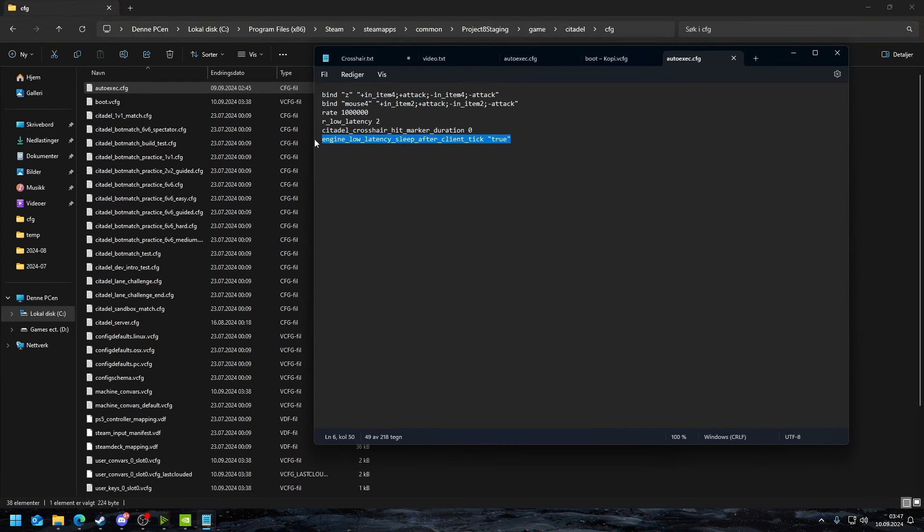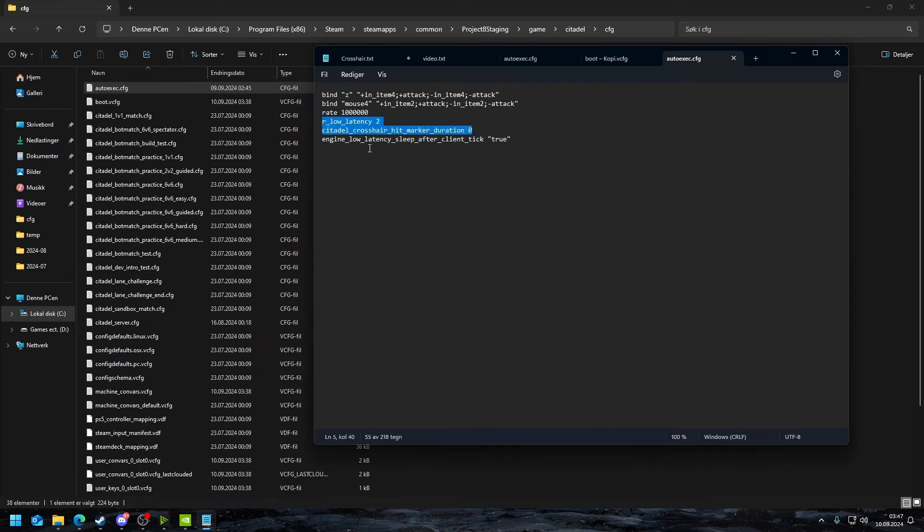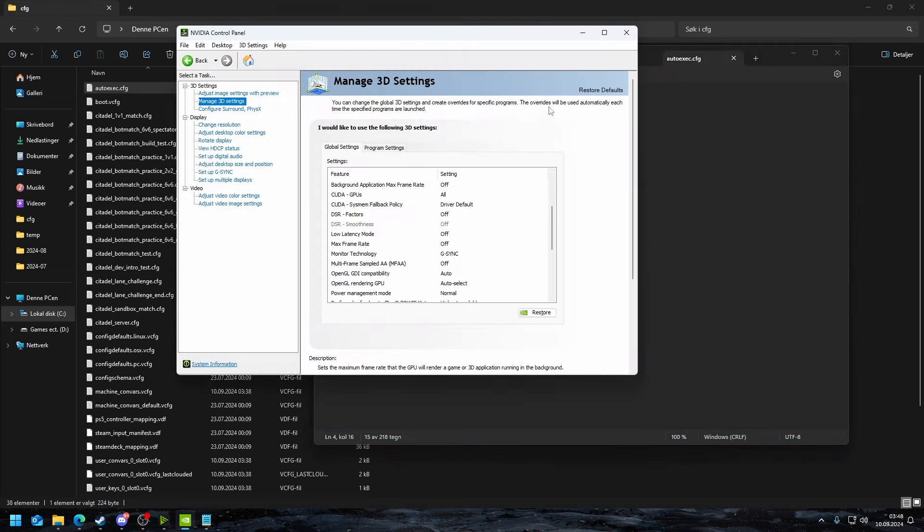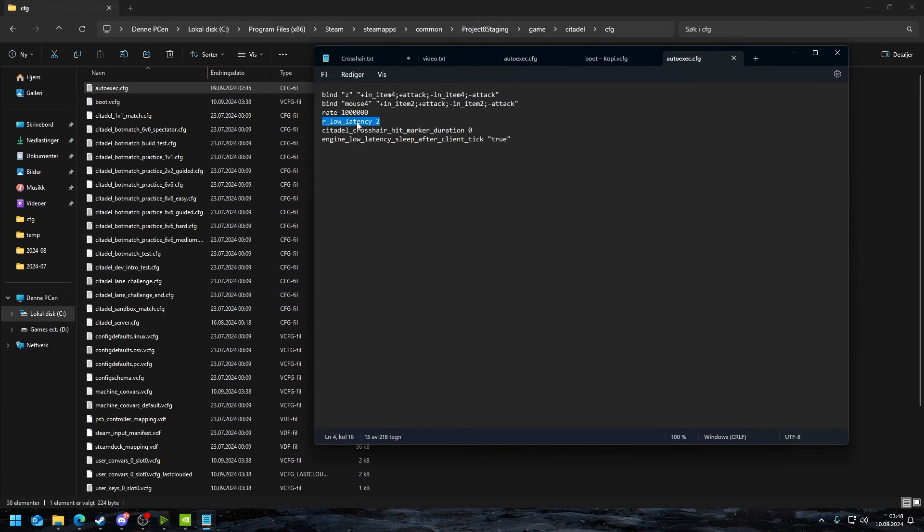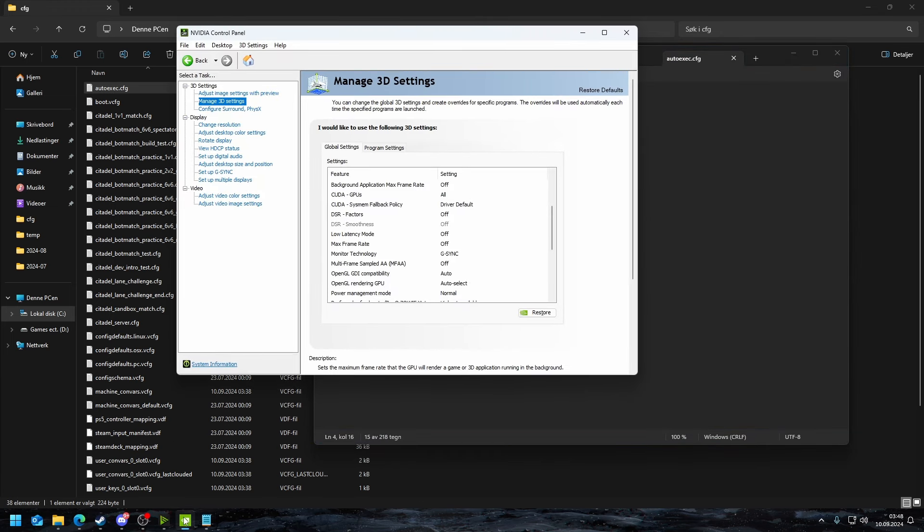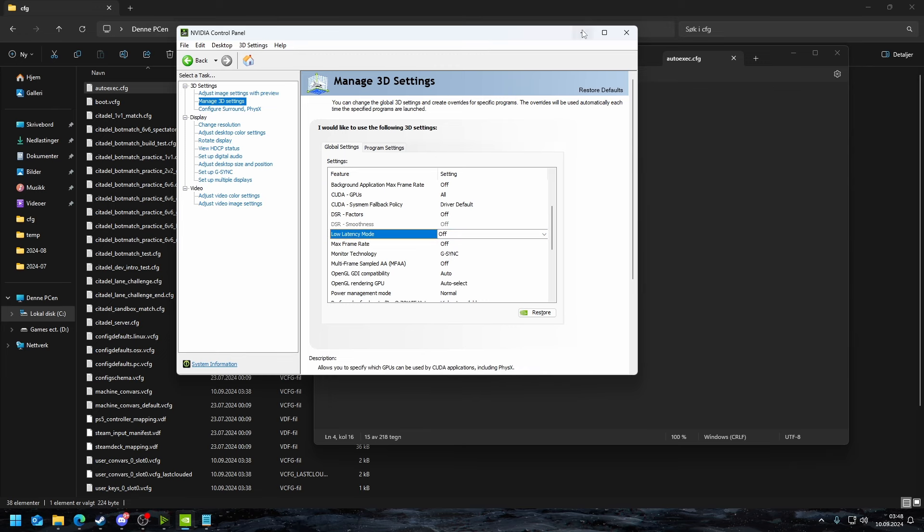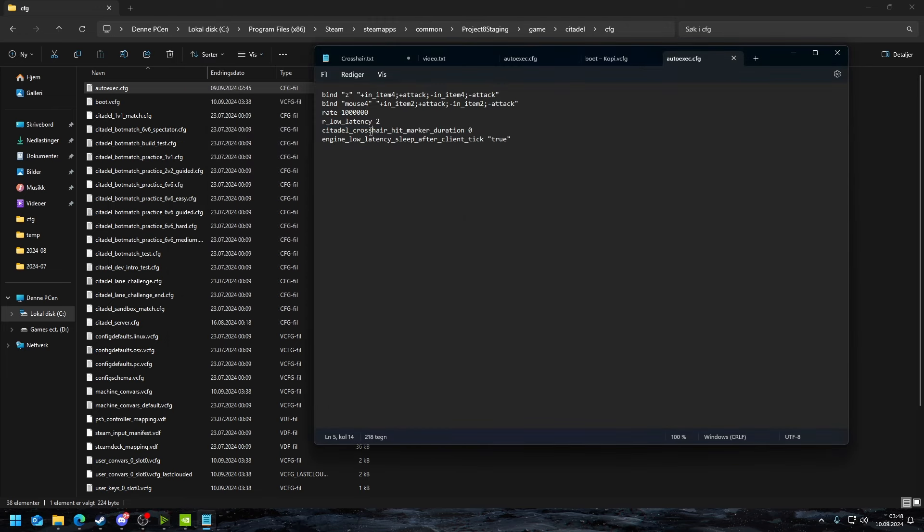I already have one so I don't want to override it, but you input whatever I have. This is basically just going to give you more frames. This one is going to remove hit markers because I find that annoying. This setting is going to change the latency mode that is in NVIDIA control panel to basically ultra, it's the same thing.